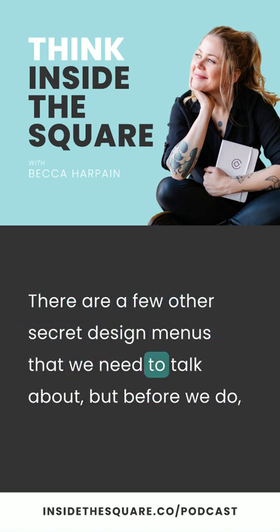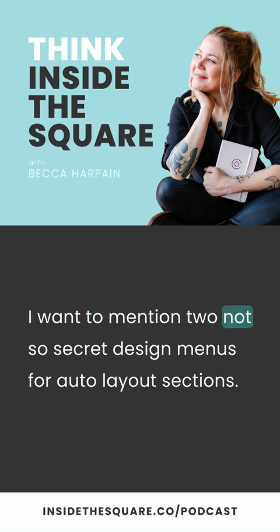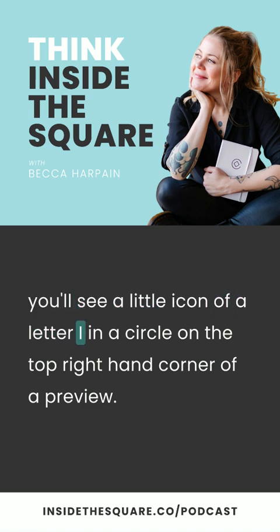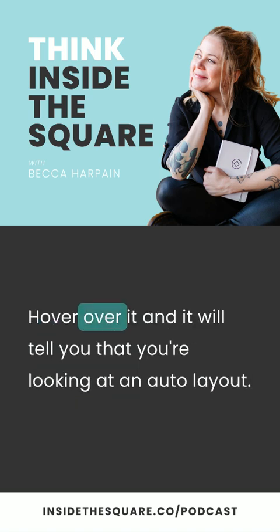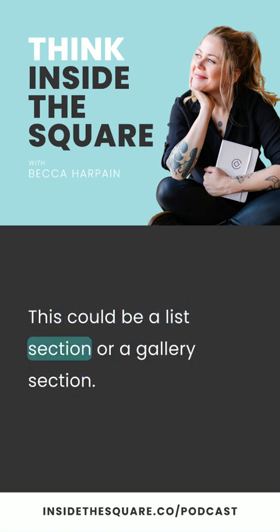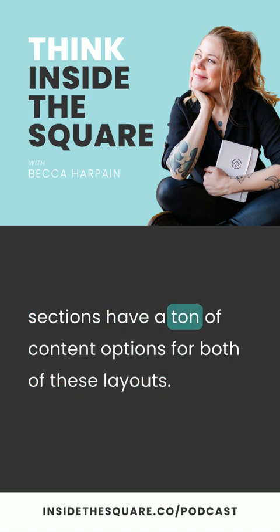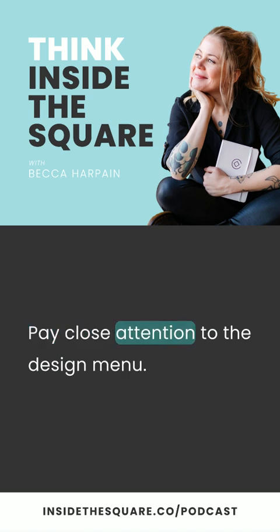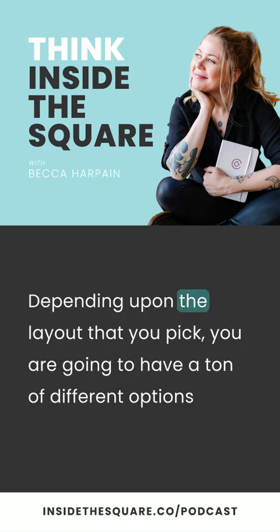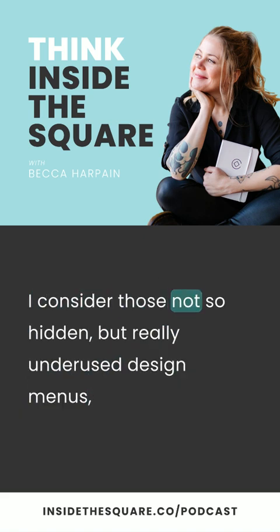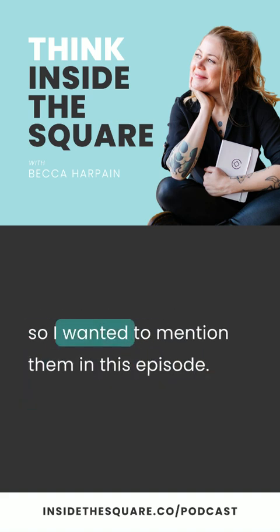There are a few other secret design menus we need to talk about. But first, I want to mention two not-so-secret design menus for auto layout sections. When you're adding a page section and looking at all the preview images, you'll see a little icon of a letter I in a circle on the top right-hand corner. Hover over it and it will tell you that you're looking at an auto layout — this could be a list section or a gallery section. For both of these layouts, pay close attention to the design menu. Depending on the layout you pick, you'll have a ton of different options for how to display that content. I consider those not-so-hidden but really underused design menus.